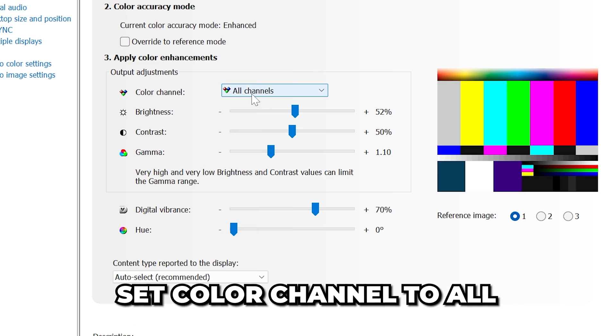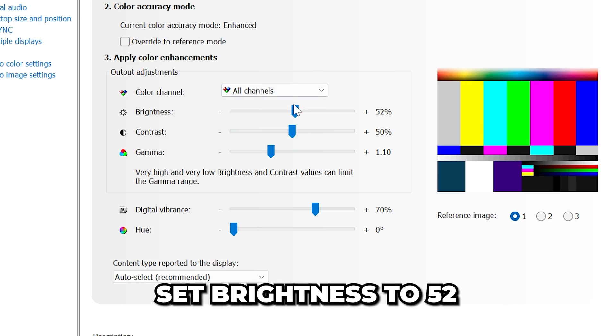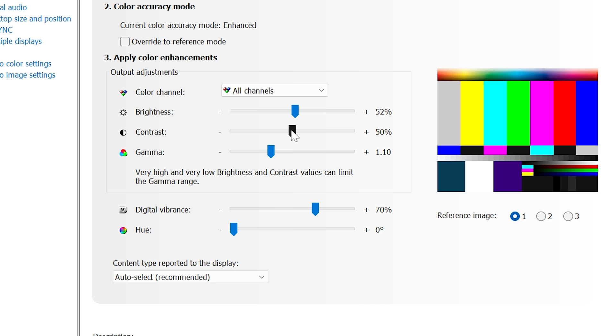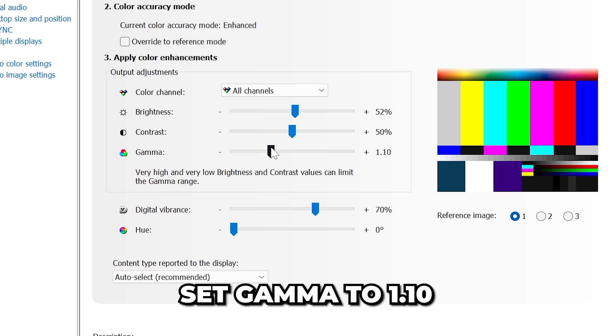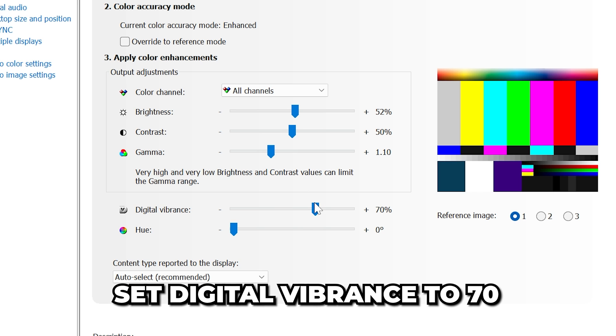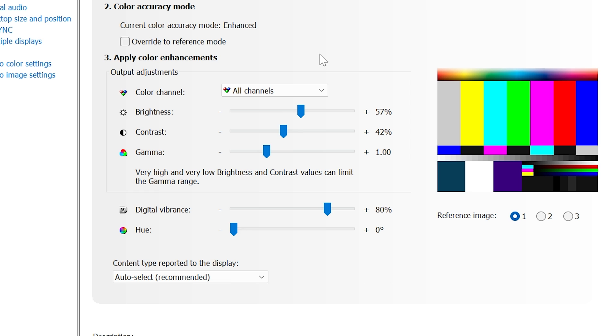For option one, set the color channel to All, then set brightness to 52, contrast to 50, gamma to 1.10, digital vibrance to 70, and hue to 0.